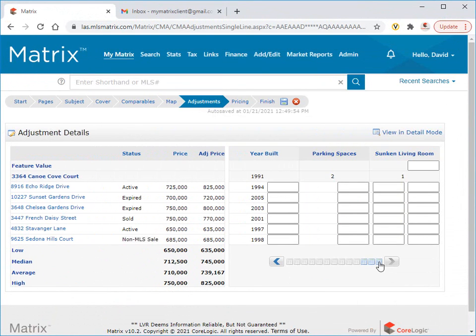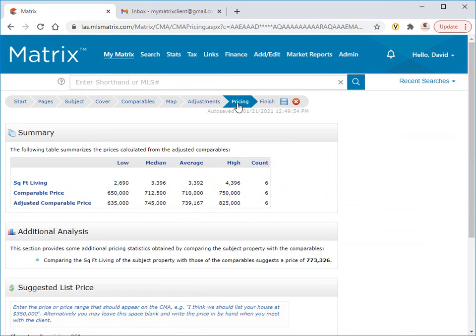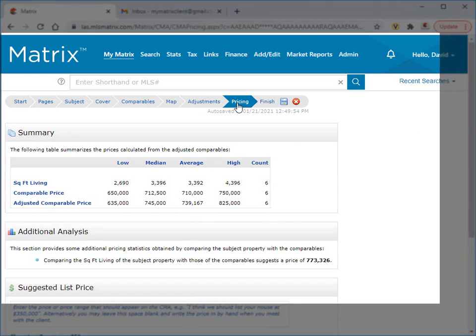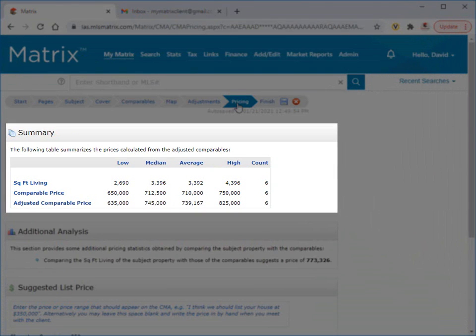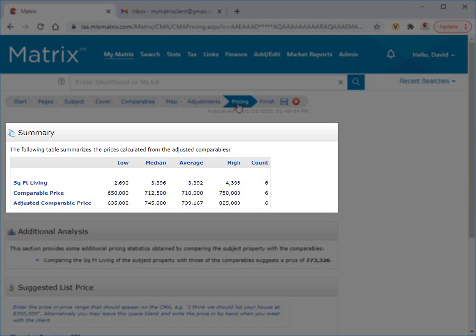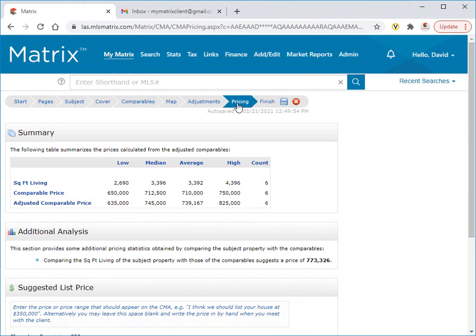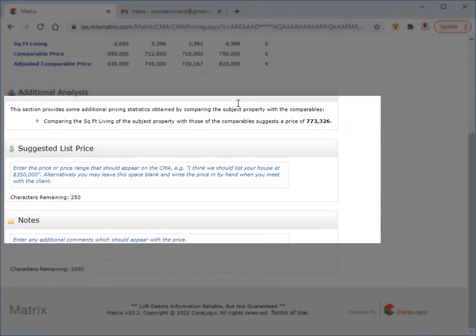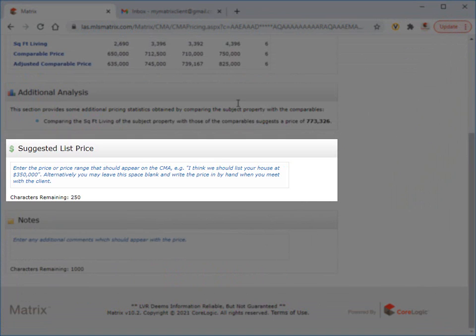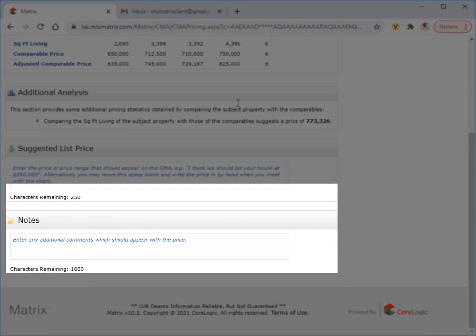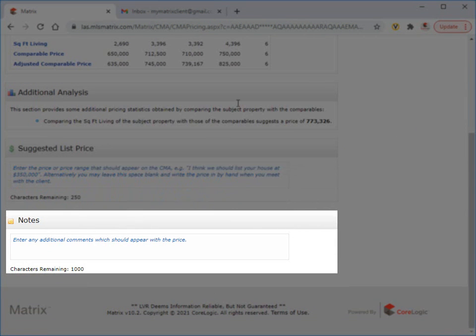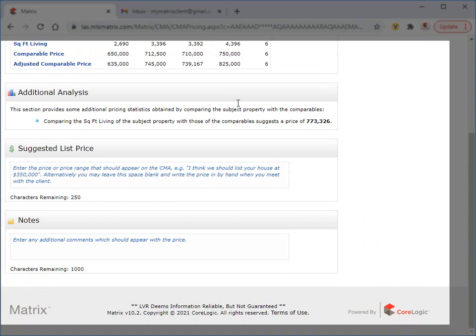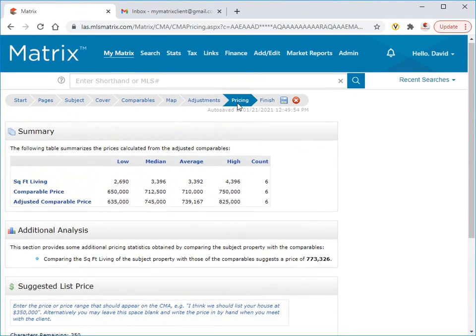We're going to move on now to the pricing step of the CMA wizard, and again, this section is completely optional. The summary section is where Matrix calculates the low, median, average, and high amounts for all the comparable and adjusted comparable prices. Below that is another optional area for agents to include a suggested list price, or add any additional notes that should be included in the CMA as well.